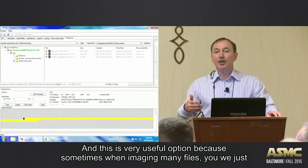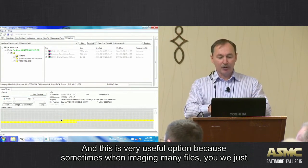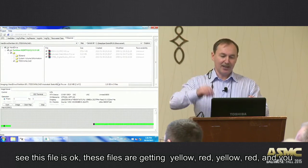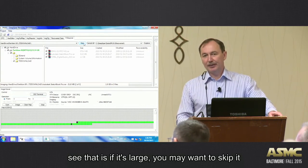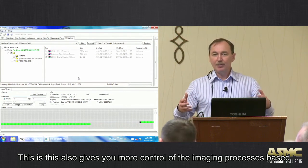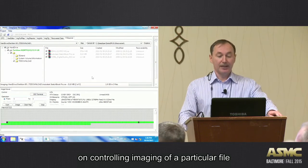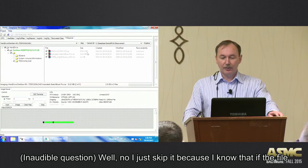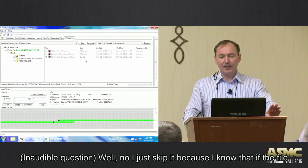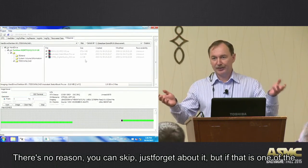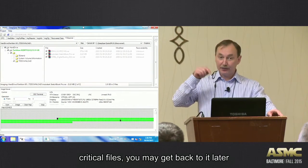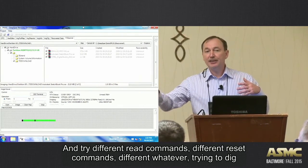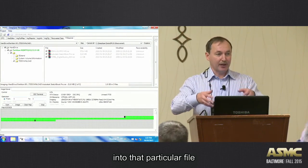And this is very useful option because sometimes when imaging many files, you are just controlling and seeing, okay, this file looks okay, these files get into yellow, red, yellow, red, yellow, red, and you see that if it's large, you may want to skip it. So this also gives you more kind of control of the imaging processes based on controlling imaging of a particular file. Well, yeah, I just skipped it because I know that if the file has many bad sectors, it will definitely be corrupted. There is no reason, you can image it. Yeah, skip, just forget. But if that one of the critical files, you may get back to it later and try using different read commands, different reset commands, different whatever, trying to dig into that particular file.